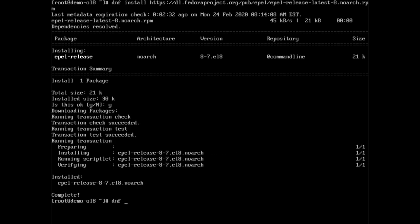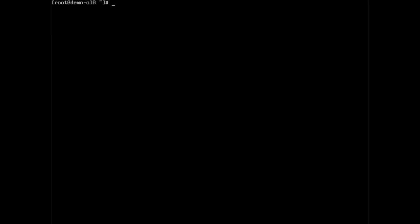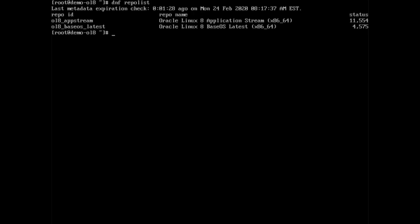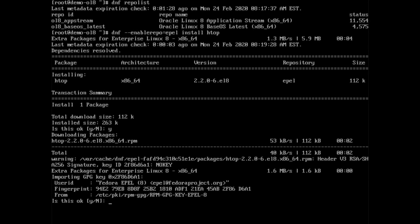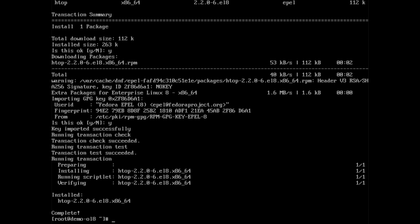Once the repo gets added to the system, I recommend setting the default status to disabled using dnf space config dash manager space dash dash set dash disabled space repository name which in this case is epel. If you did not know the repo name was epel, you can get the details from dnf space repo list. If you want to install a package from a disabled repository, use the dash dash enable repo equals repo name option as in dnf space dash dash enablerepo equals epel space install space htop. When installing from the EPEL repository for the first time, dnf will display a prompt with its GPG key which you will need to accept by typing y.